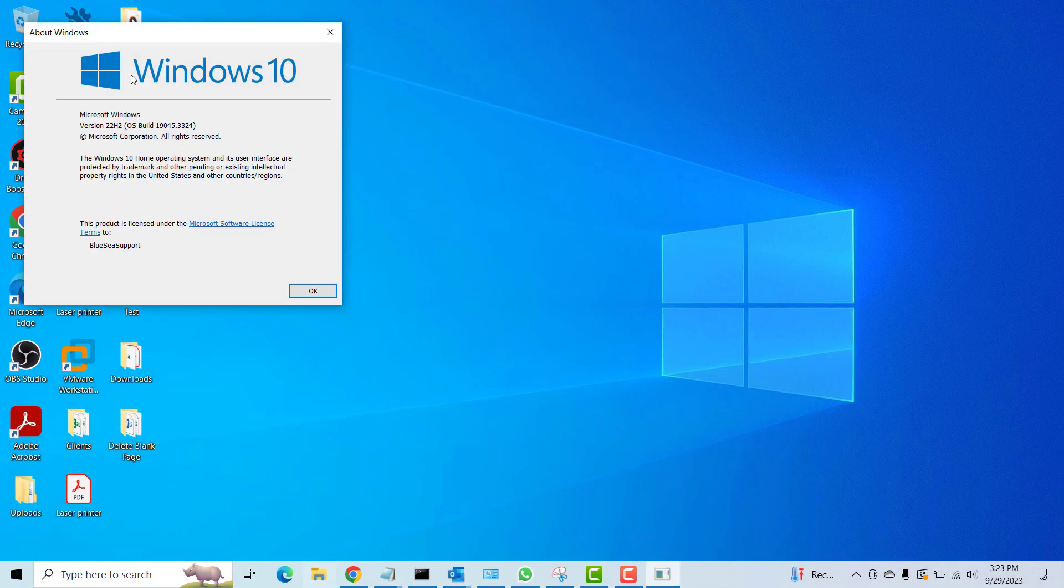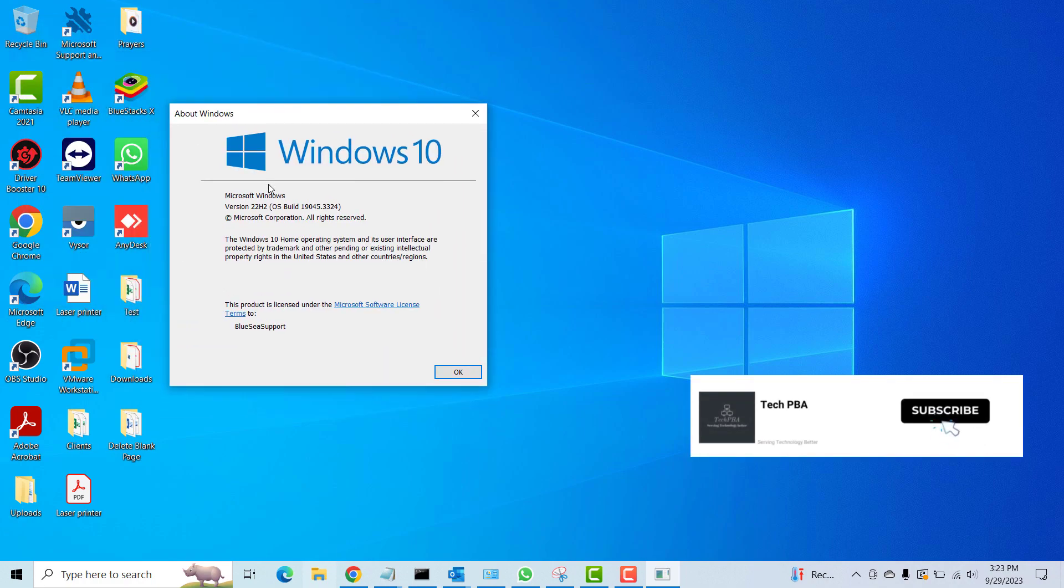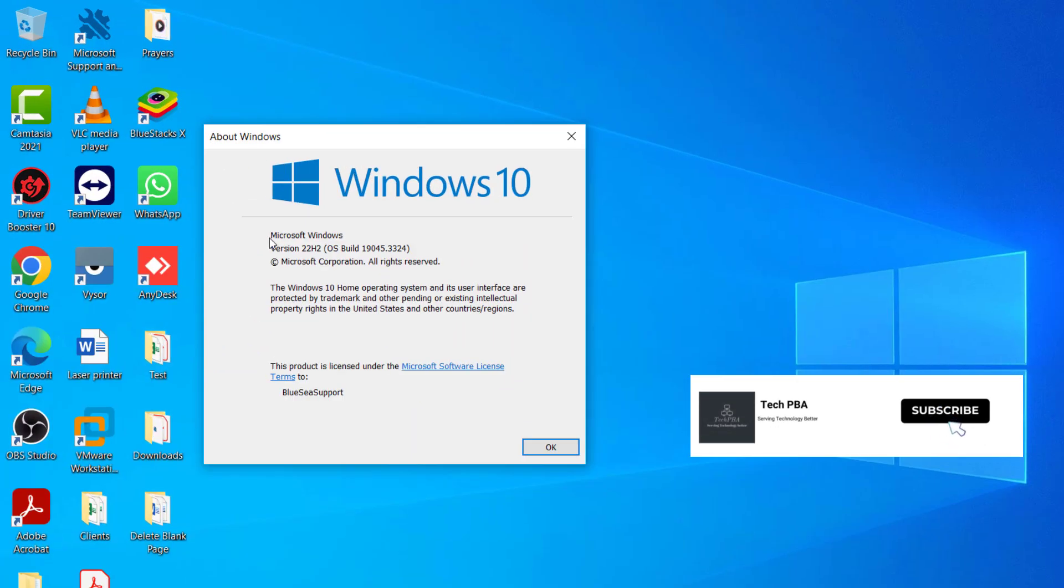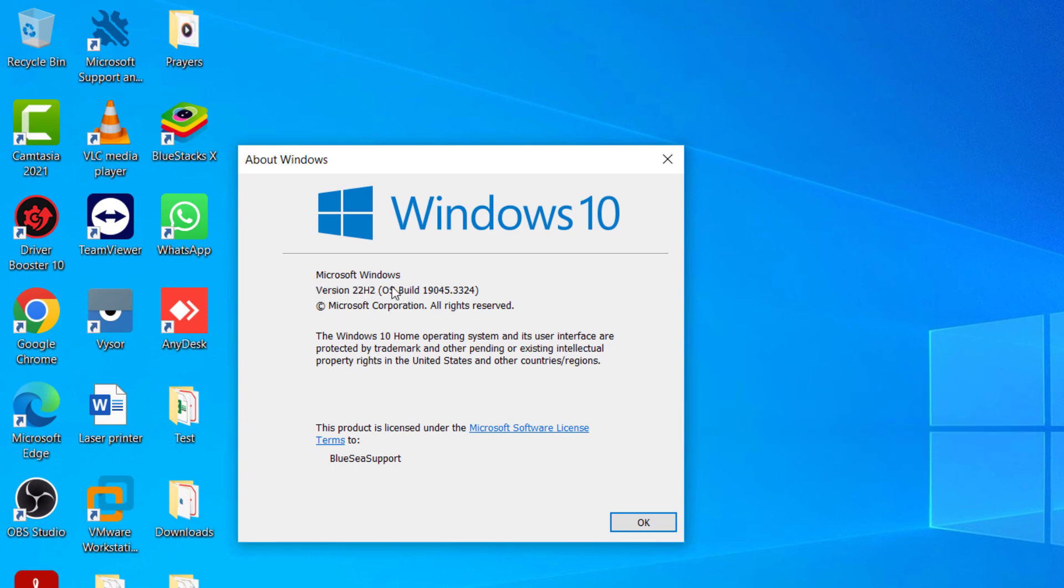So on this small pop-up window we can actually see that the operating system on this PC is Windows 10 from Microsoft. The version is there, the OS build, and then the edition is Windows 10 Home operating system.